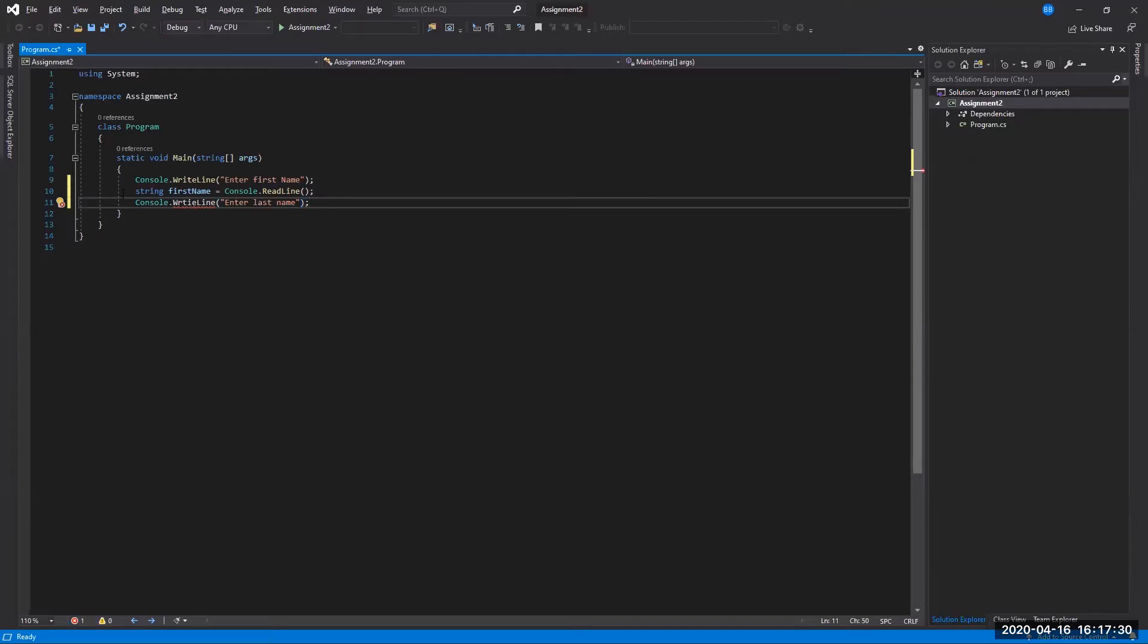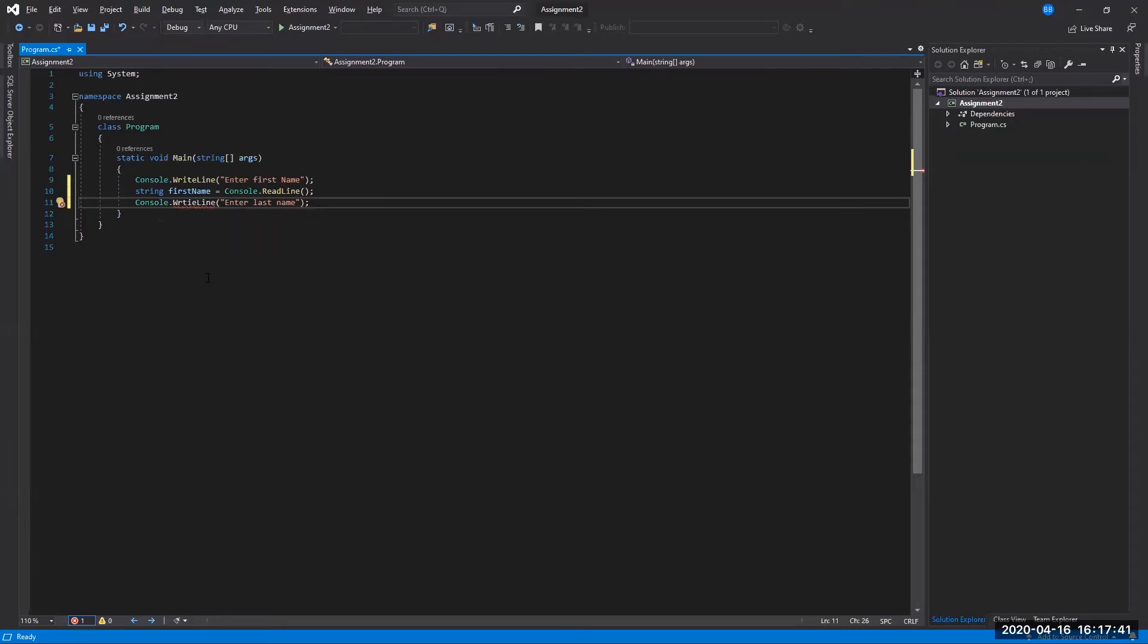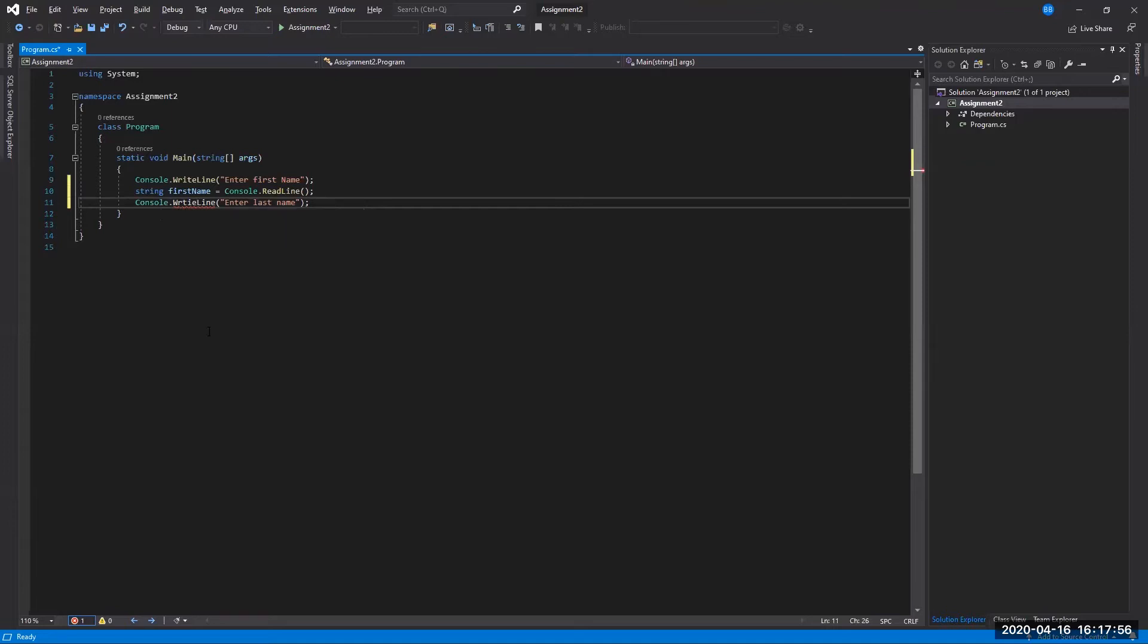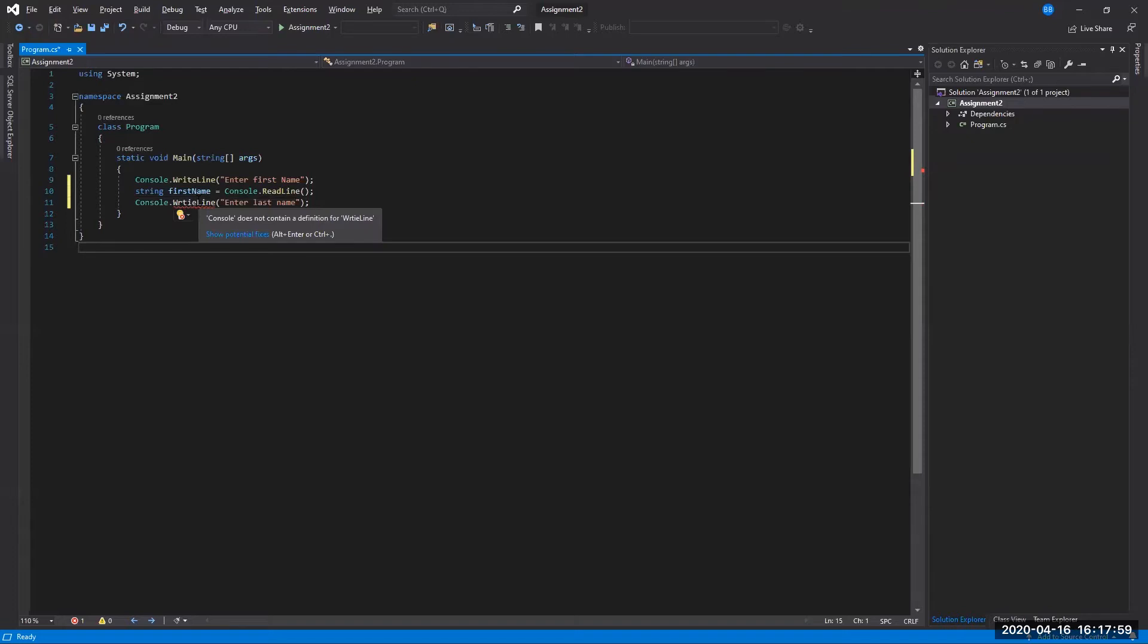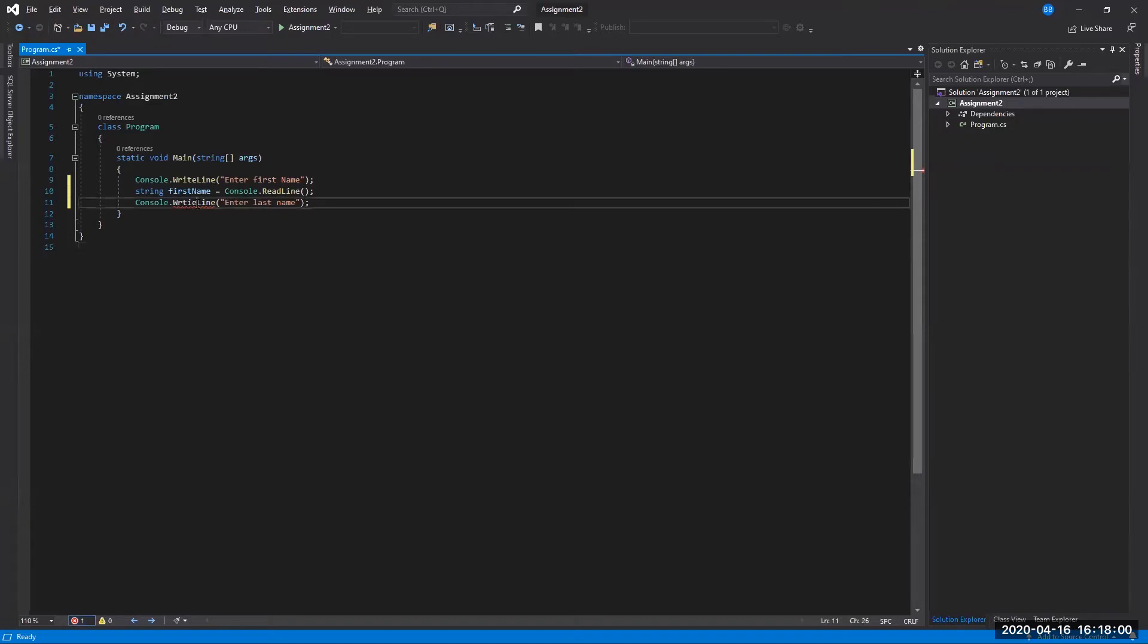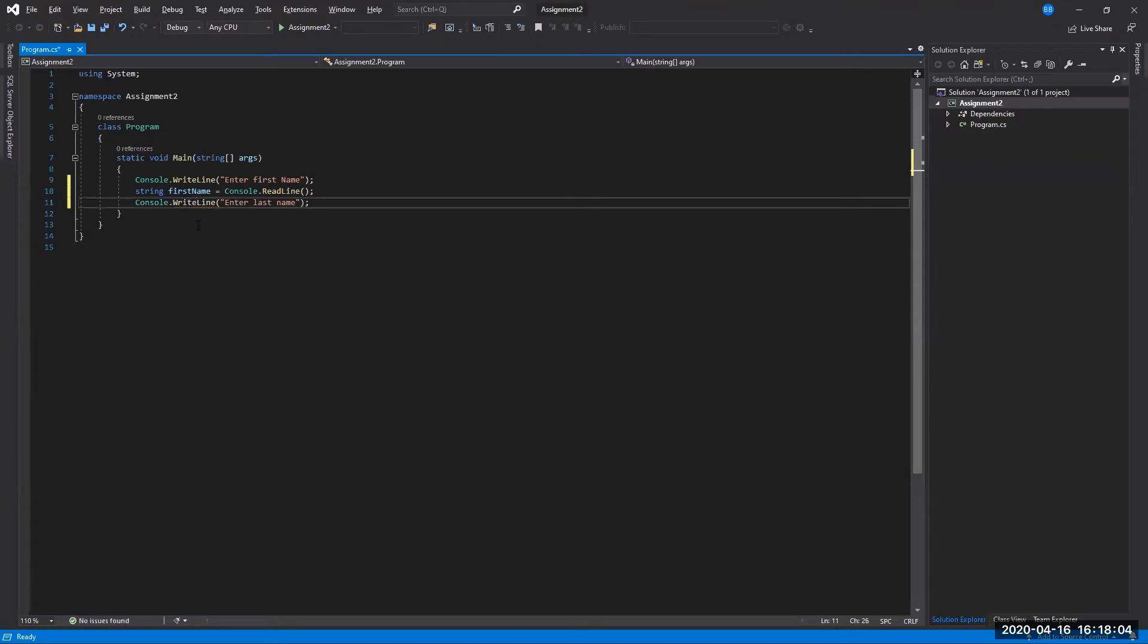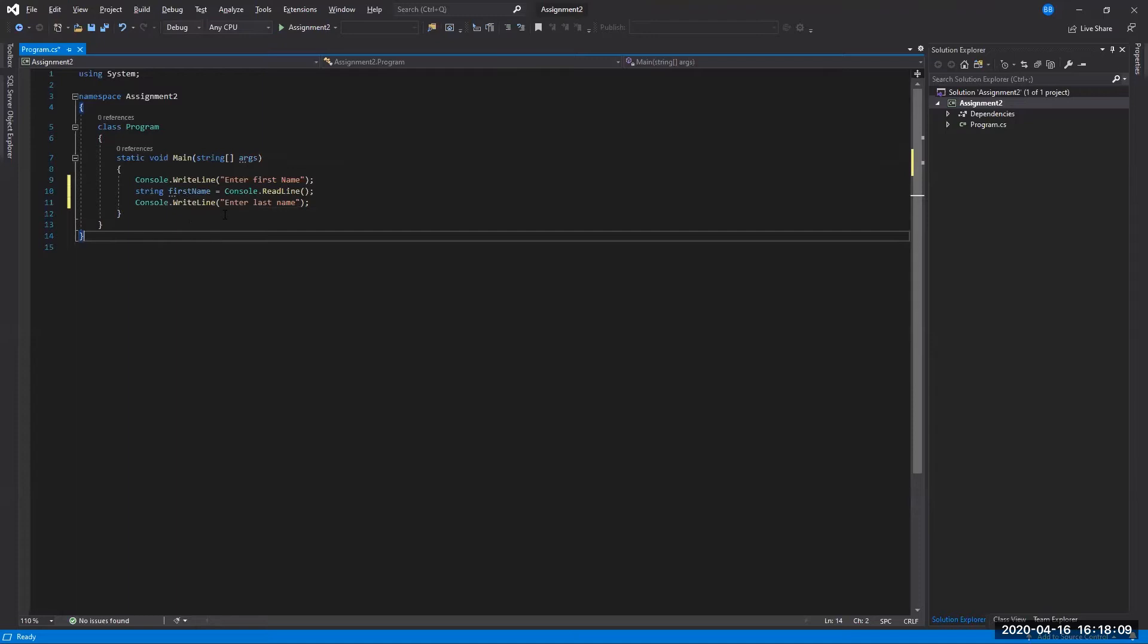So we'll just do a console.writeLine, parentheses, and in quotes, enter last name. And that is a statement there. So we want to end it with the semicolon. Looks like I typoed my writeLine, didn't I? See, this is one of the nice things about using the IDE. I didn't have to run this program to see that I made a mistake. You just get it as you're typing in your source code there. And if you're not sure what the error is, just get in the habit of resting your mouse over that little red squiggly.